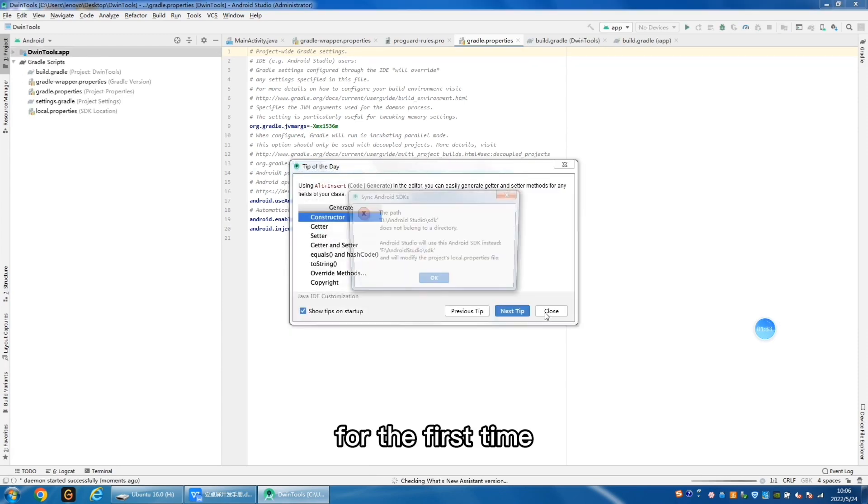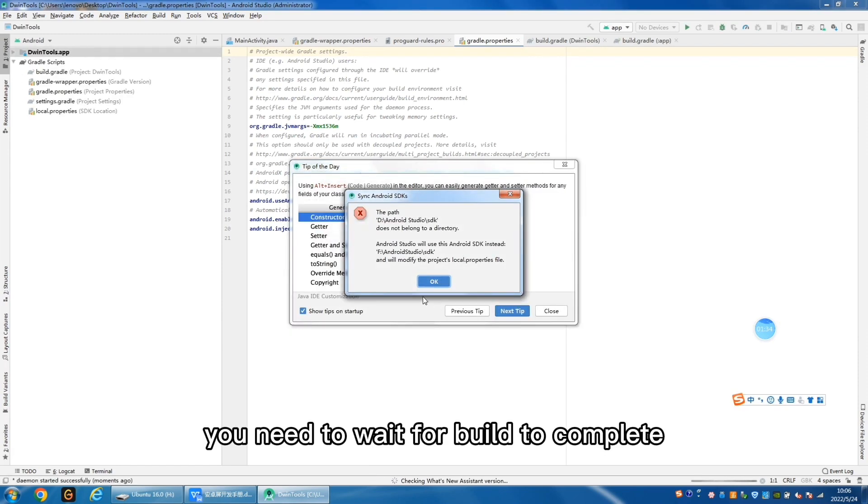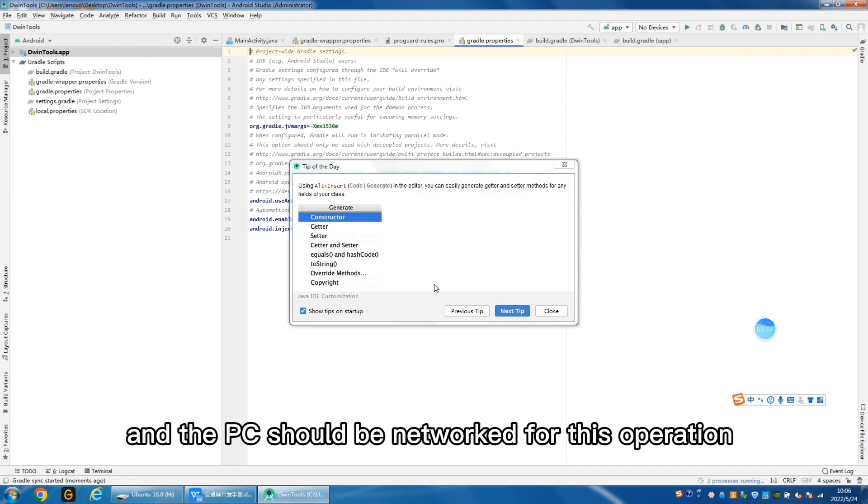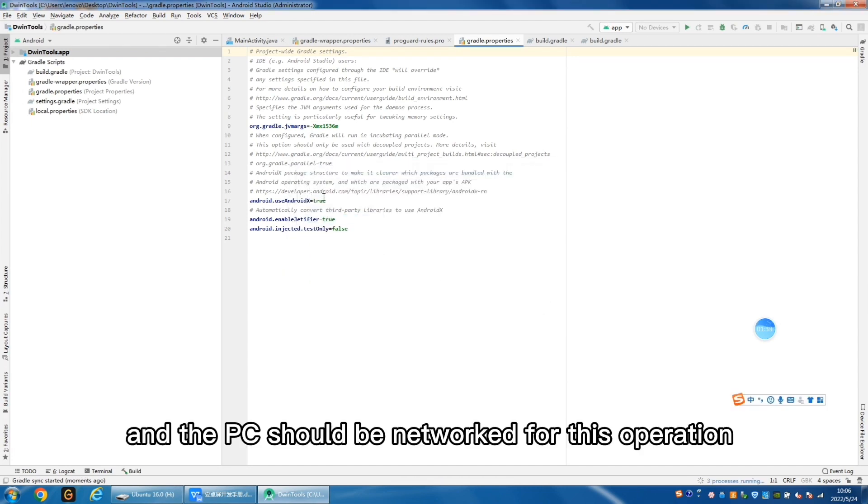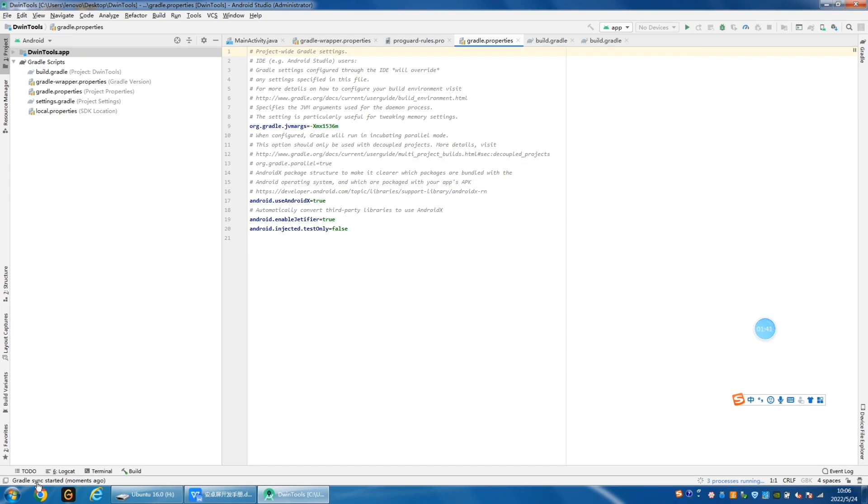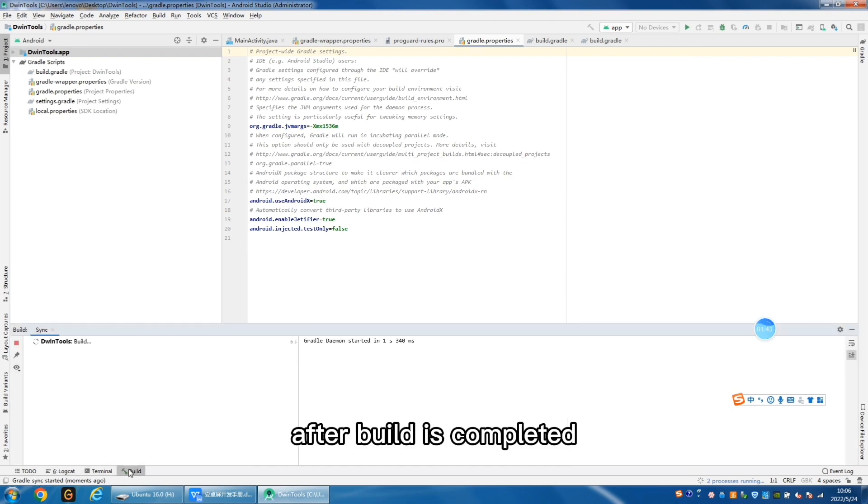For the first time, you need to wait for build to complete, and the PC should be networked for this operation. After build is completed, you can generate APK.